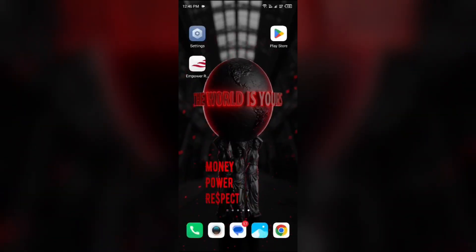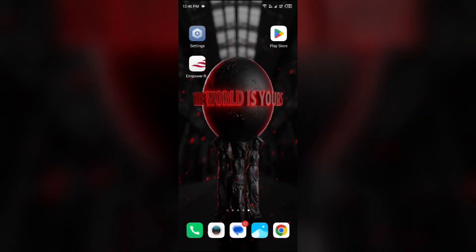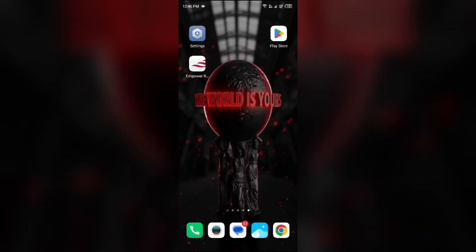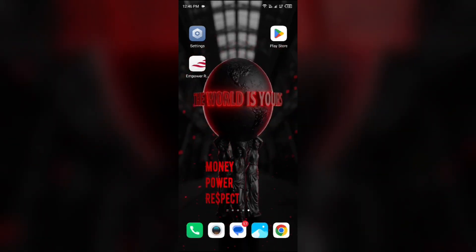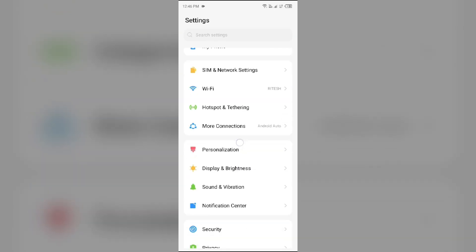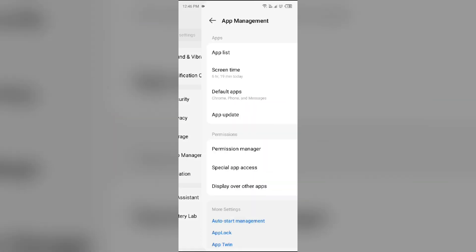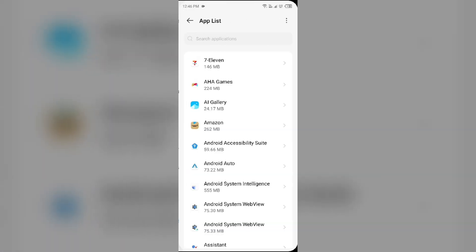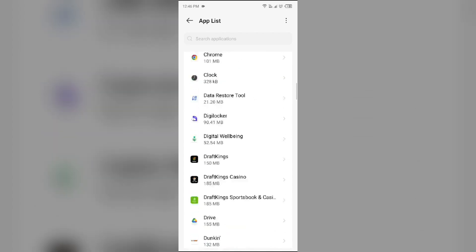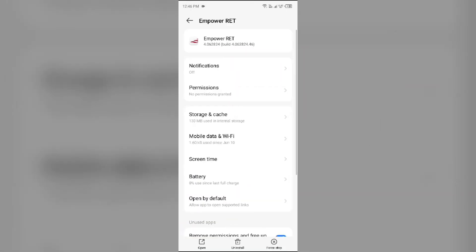Second solution is force close and restart Empower app. For that, just simply go to your device settings, open App Manager or Apps, and then select Empower app from the app list. Then click on Force Stop from the bottom right corner, confirm by clicking OK, and then reopen the Empower app.